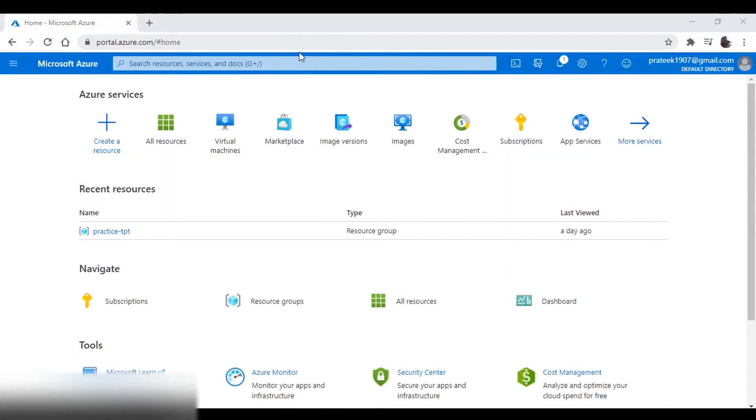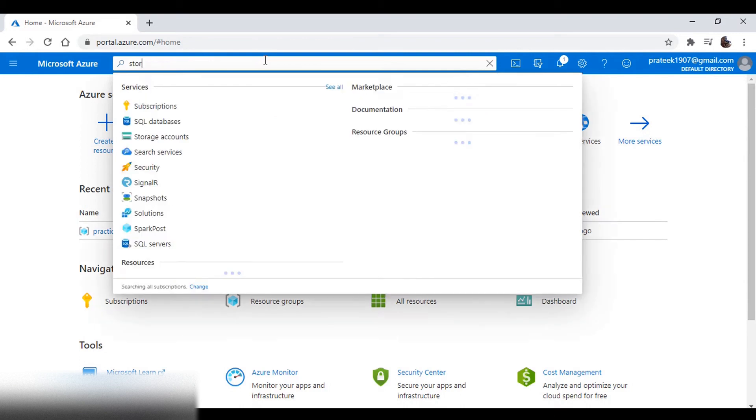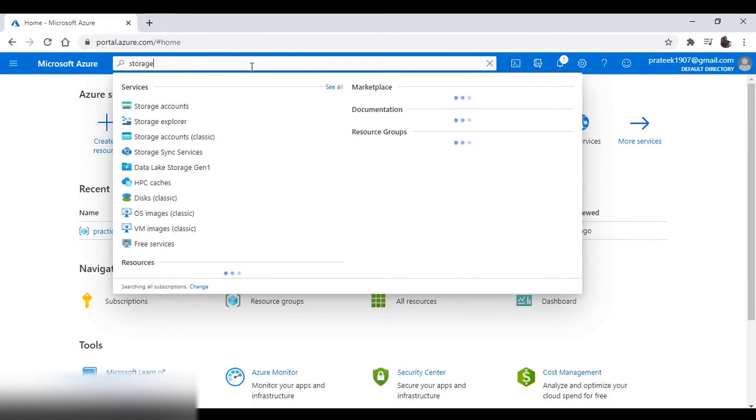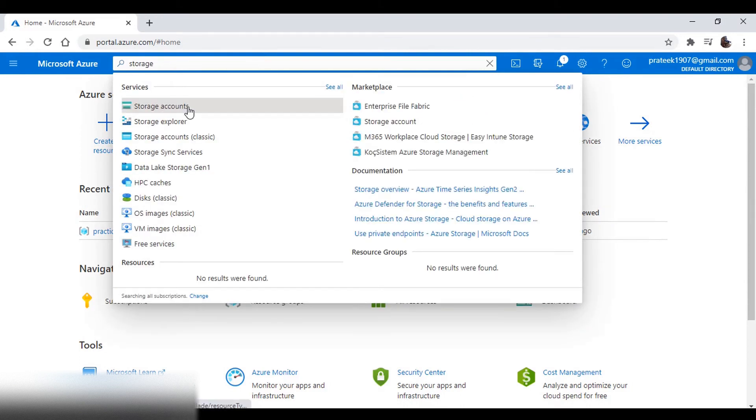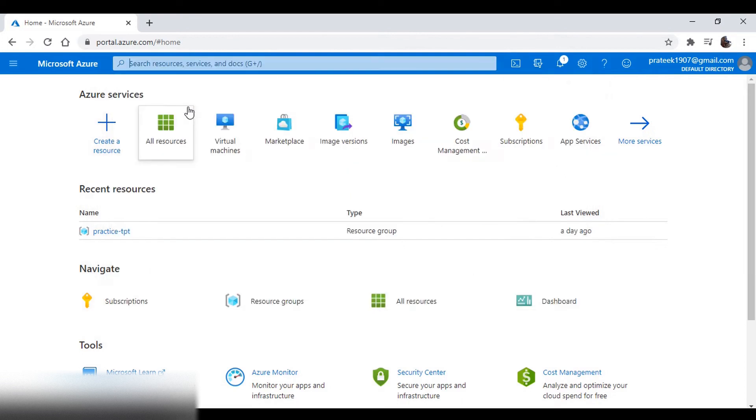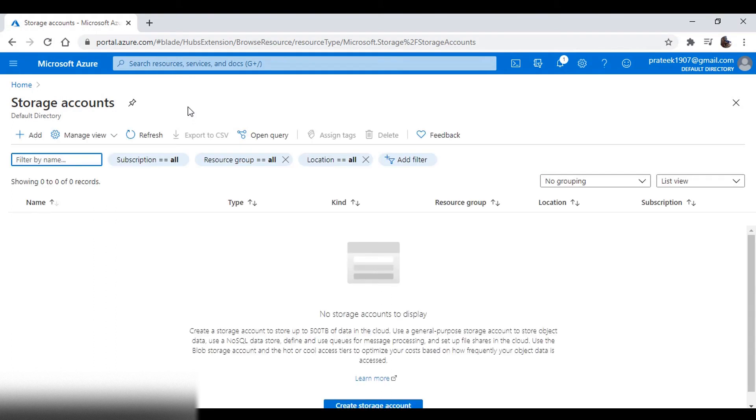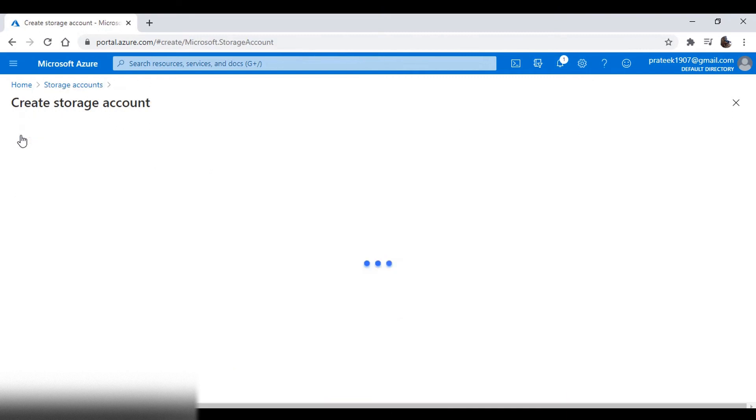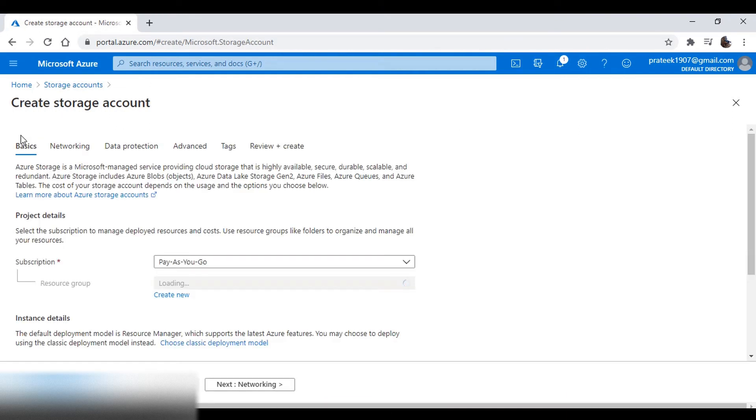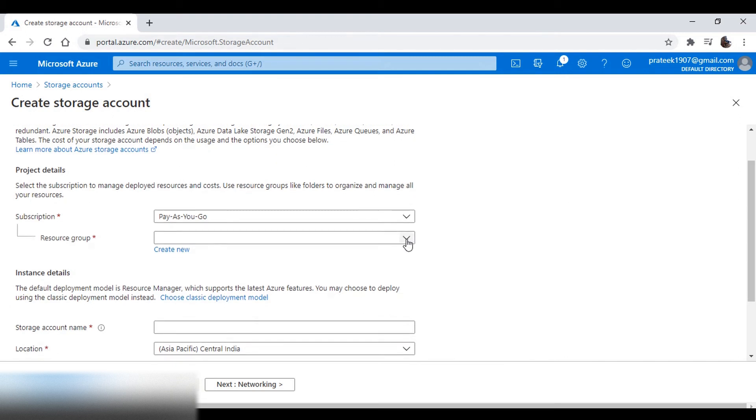So now let's create a storage account. Search for storage in the search, select storage accounts, then choose your subscription and resource group.